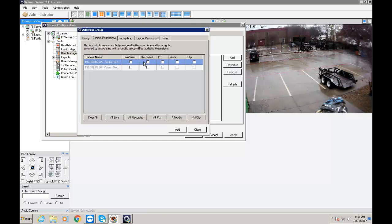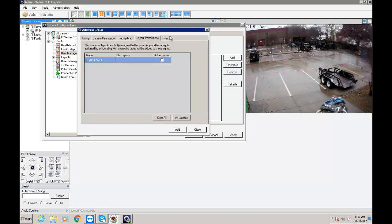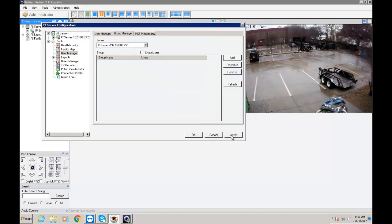And then we're going to go to camera permission. Same thing as before. Clipping is downloading. Then facility map. Layout permission and rules. And then when you're done you're going to click OK. And then you're going to apply.